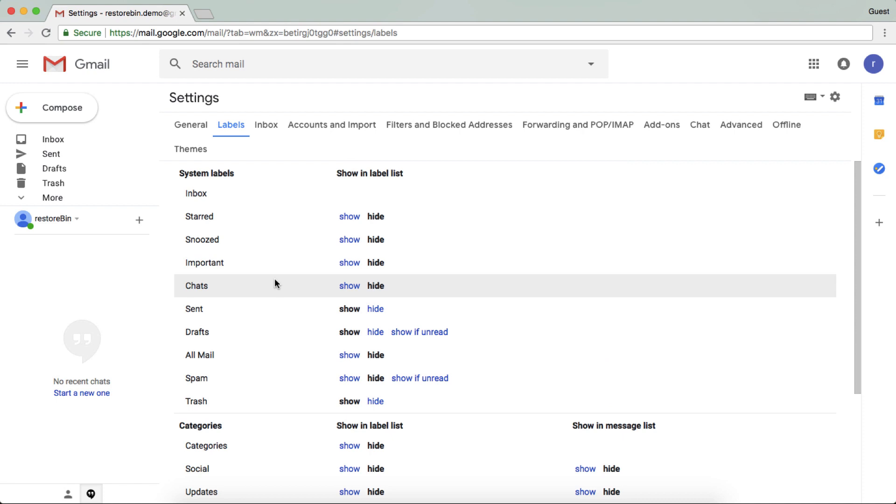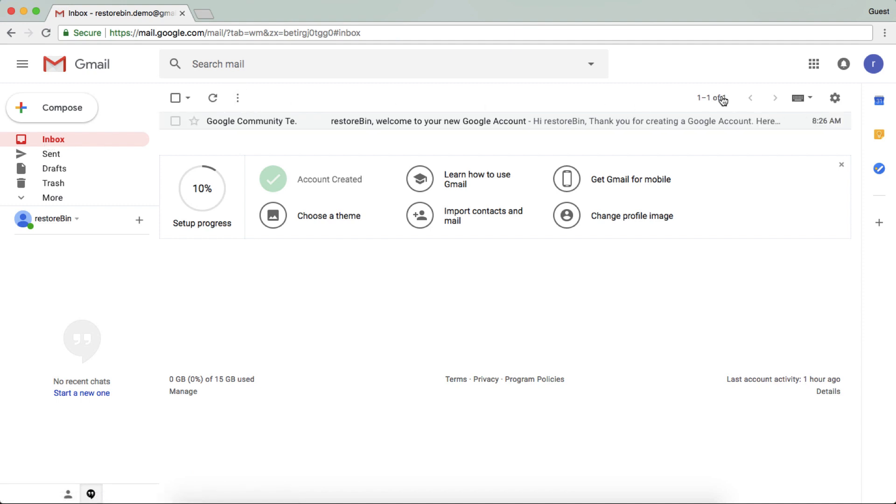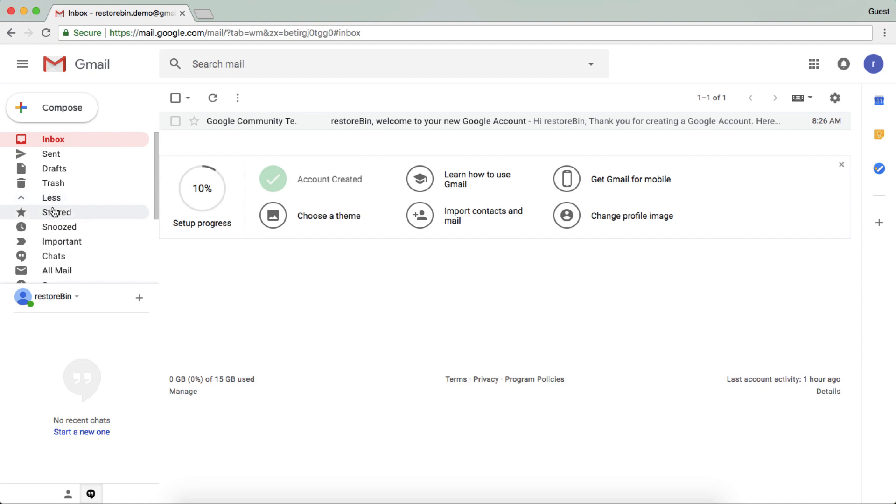So let me quickly go through inbox. This tab which was there at the start and all the options which were there are now hidden under this more option. So this is how you can hide all the labels.